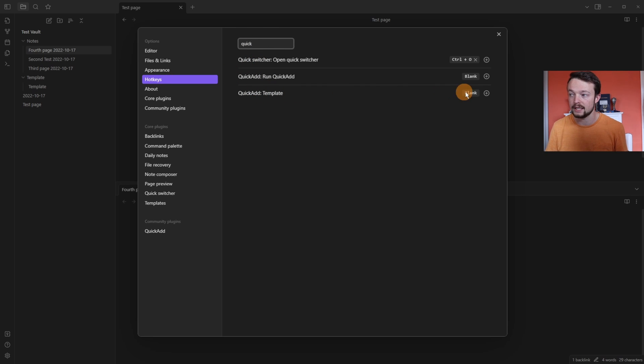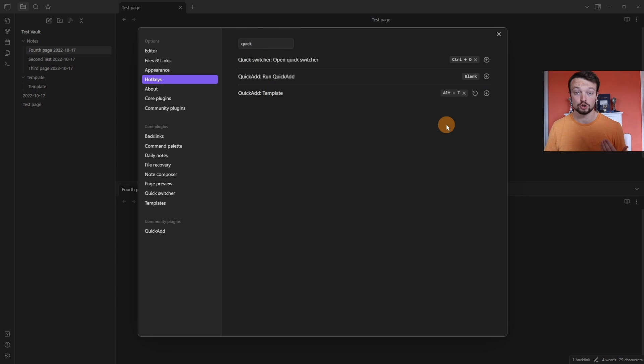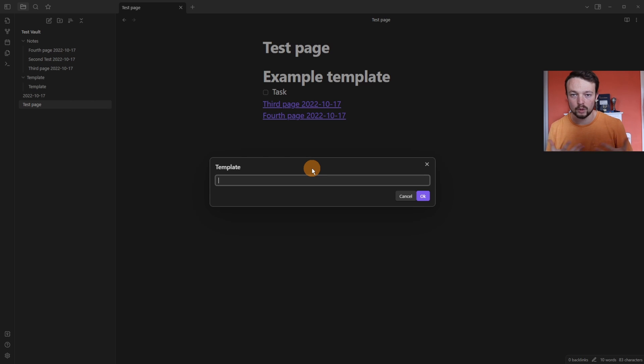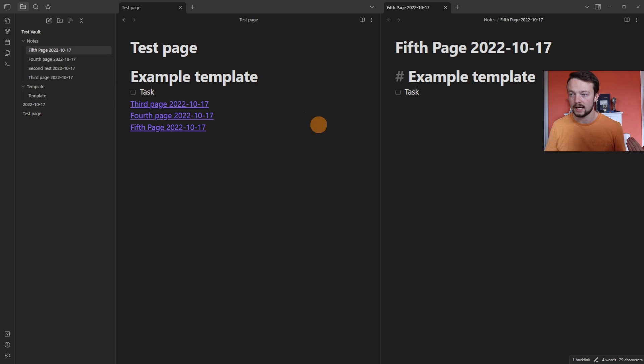you can see the template is there and I can add a hotkey to it. So we can push alt T. Now when I'm in the test page, I can push alt T on my keyboard and it brings up that window to add something else. Fifth page, added the link, etc.